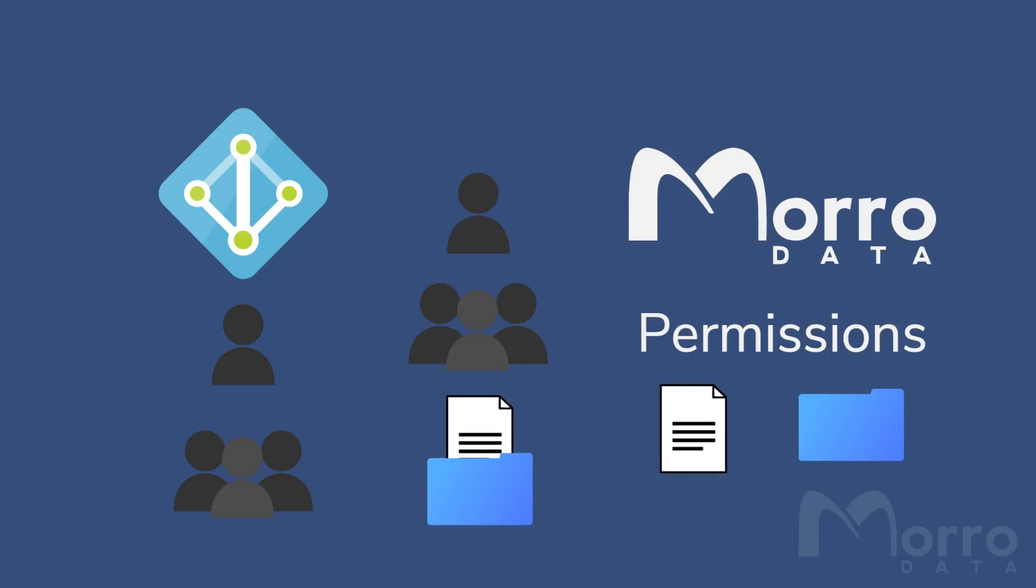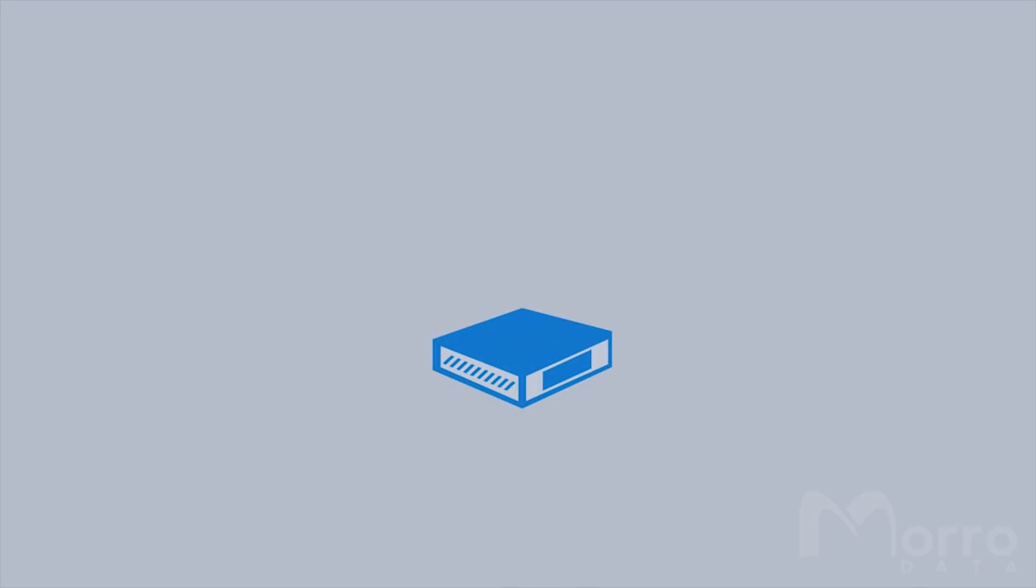When users join Morrow Cloud Manager that are in pre-assigned groups from Azure, they will gain the proper permissions automatically, making onboarding new users as simple as assigning them a group and having them log in.